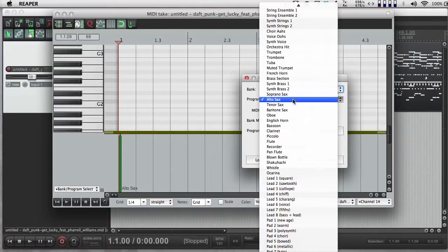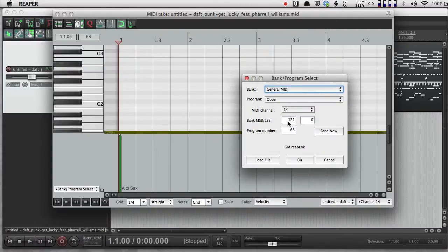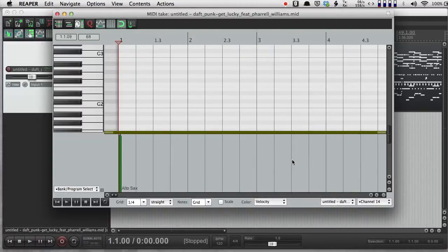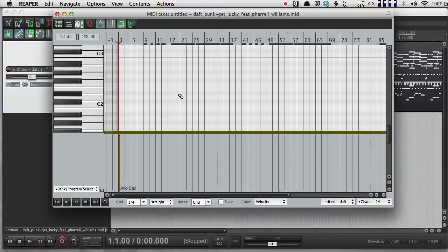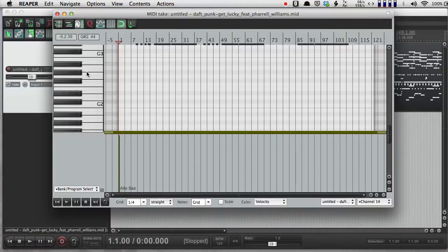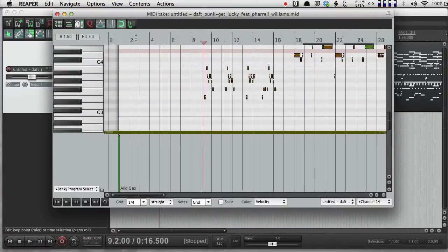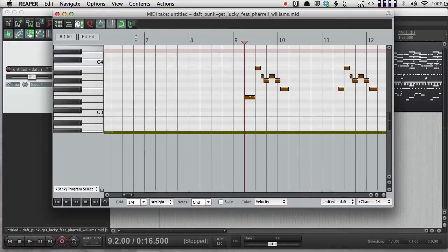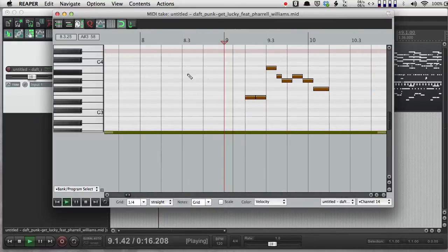So I can go and change that to something else. I can change it to an oboe. So if I push OK, and I zoom out, here's where the vocal line starts. So I'm going to back up a little bit and let's hear what our vocals sound like with an oboe sound.